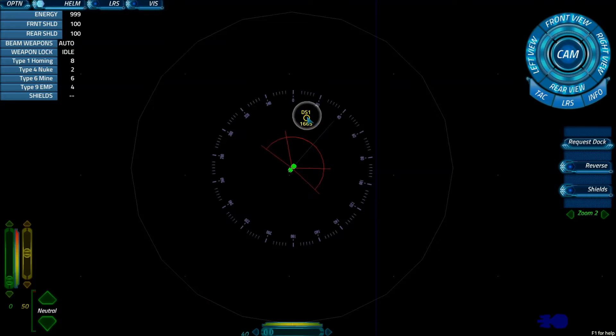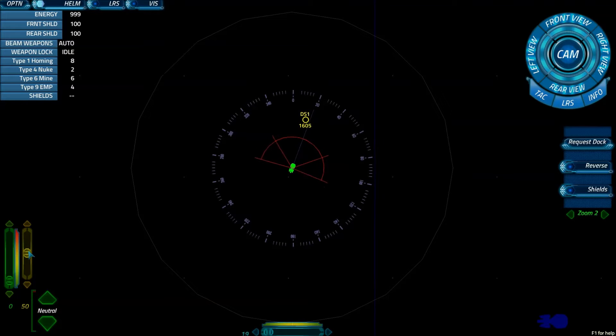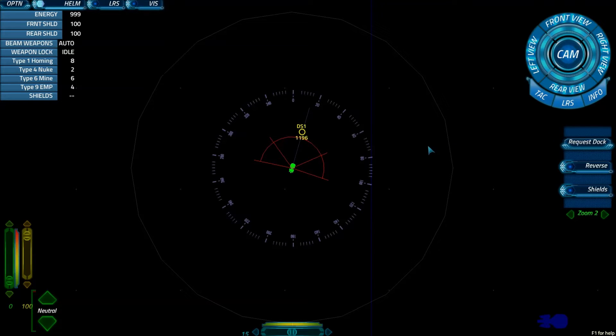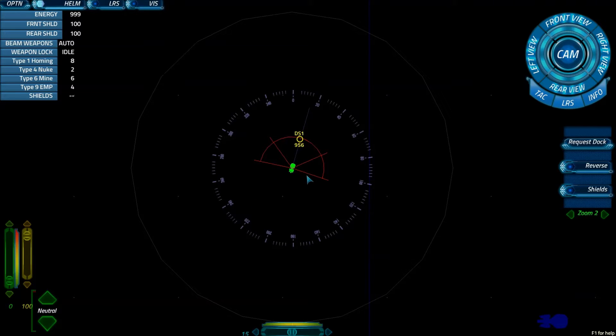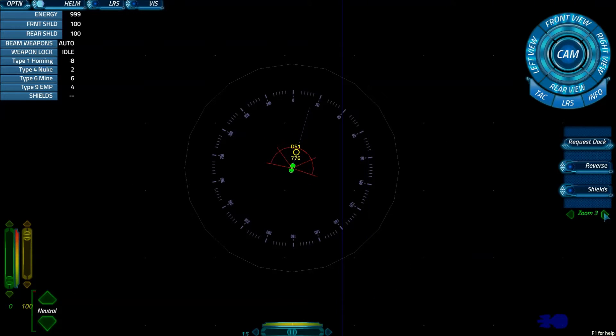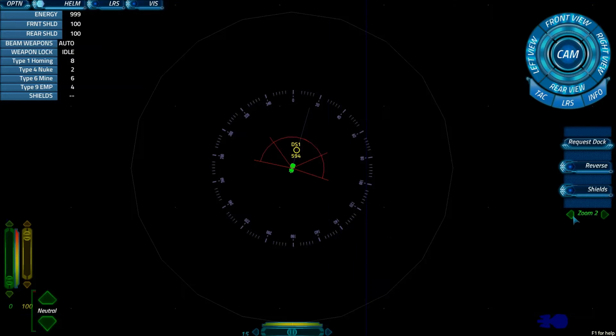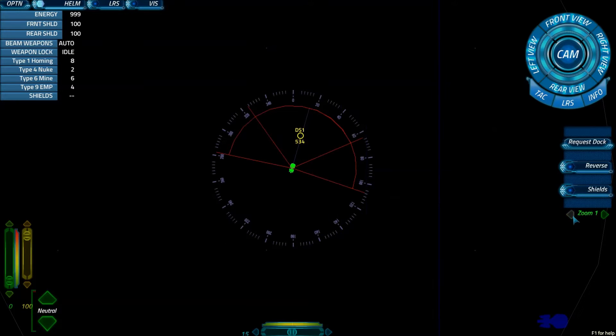Now, this is a space station right here. So we're going to head full throttle towards it. And we're going to go ahead and request a dock. And we can zoom in, zoom in and out. So over here, zoom 2, zoom 3, zoom 4, that's obviously out. And if we zoom all the way in, that's zoom 1.